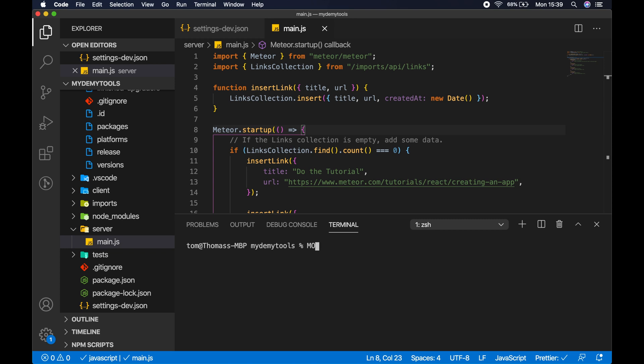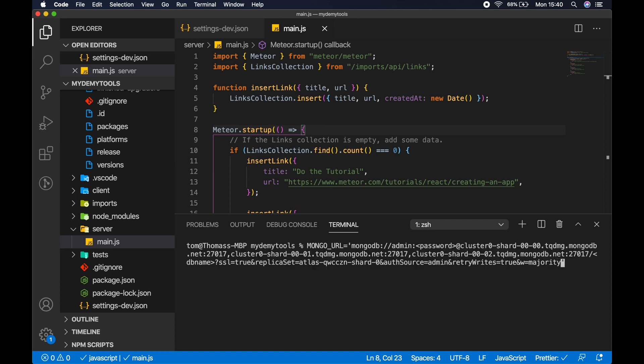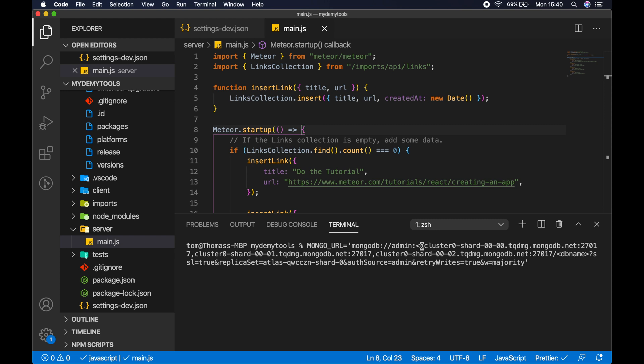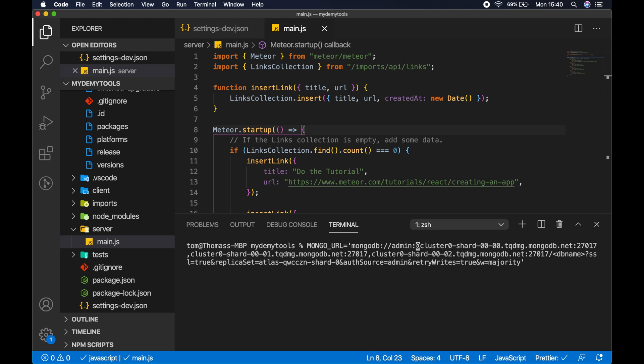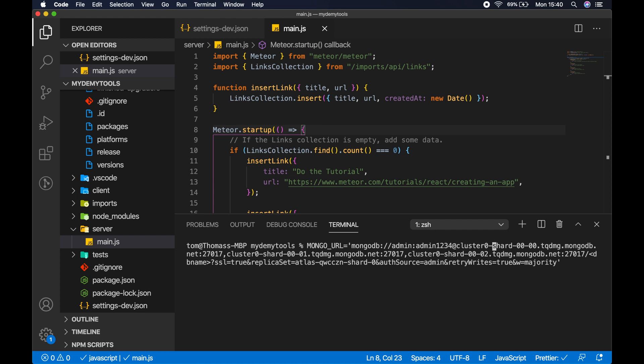All we need to do is type MONGO_URL in the terminal and set that equal to the connection string. We want to wrap the connection string in single quotes. The reason we need to wrap it in single quotes is because if we've got special characters in our password, it's not going to work unless we wrap the entire connection string in single quotes. Here we need to replace admin with the username we created to connect to the database. I called mine admin. The password I gave it was admin1234.